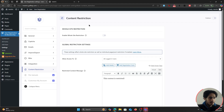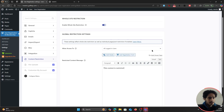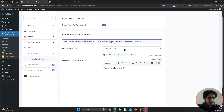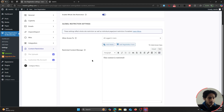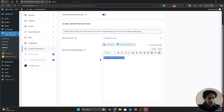Go to User Registration Settings > Content Restriction and enable Whole Site Restriction. When enabled, it will utilize the global restriction settings to restrict your website. Currently, the global restriction setting gives access only to logged-in users, and the restricted content message is set to 'This content is restricted.' You can customize this message.